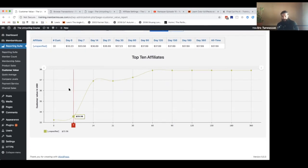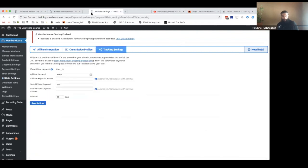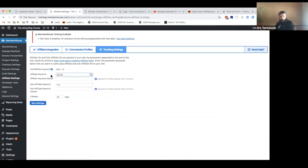The key to being able to do that is making sure you're using the affiliate links with MemberMouse. Under affiliate settings, tracking settings, you have the ability to identify an affiliate keyword and a sub-affiliate keyword.